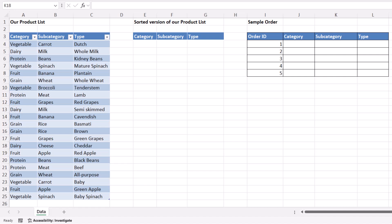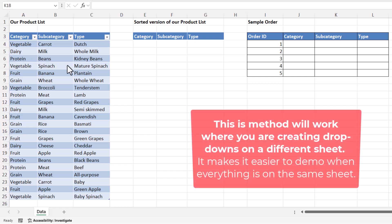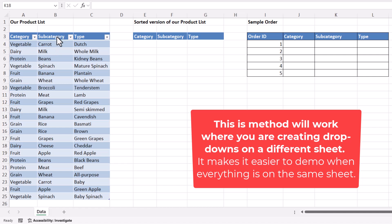Okay, we're in Microsoft Excel and we want to create multi-level dependent drop-down lists. So I want to do this based on my product list, where I have category, subcategory and type.